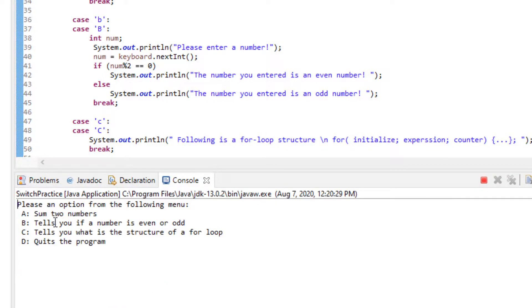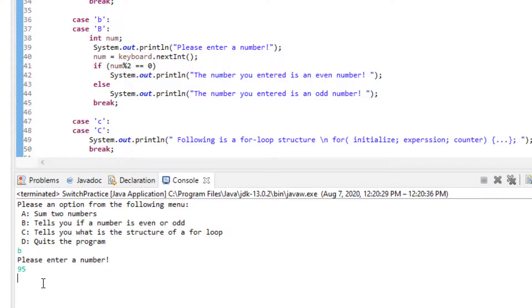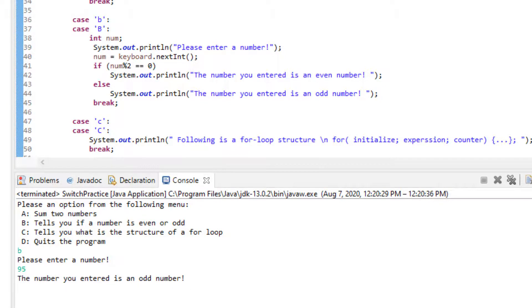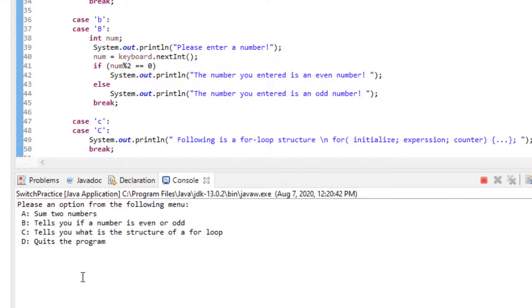Let's use B instead. It's going to ask me to enter a number. I'm going to enter a number and over here it tells me whether the number is even or odd. Let's rerun the program again.